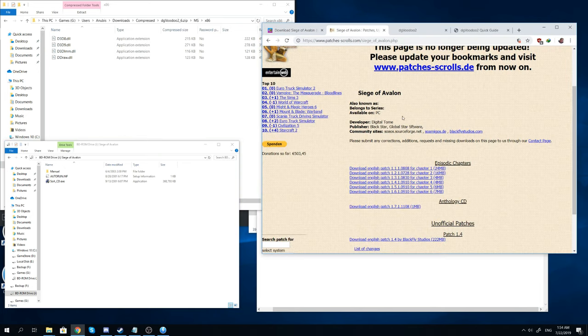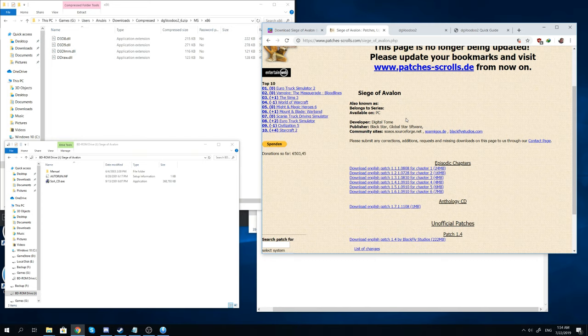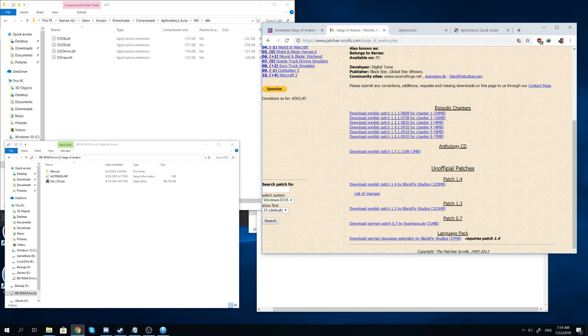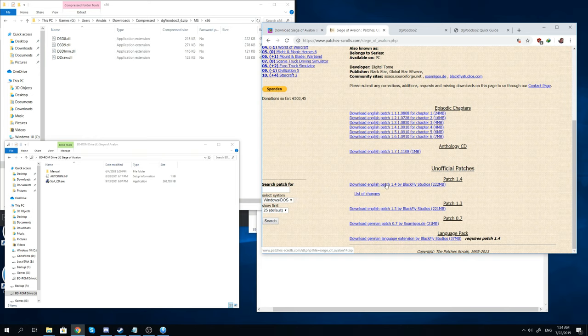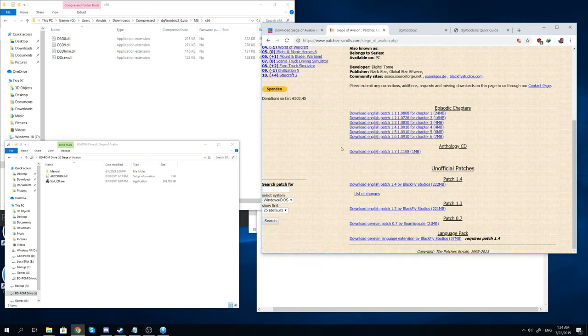And then after that you will go to the Siege of Avalon patches website. Again, all of these links are going to be in the description. From there you will go down to unofficial patches. Under patch 1.4 you will download English patch 1.4 by Blackfly Studios. It's a 222 megabyte file.